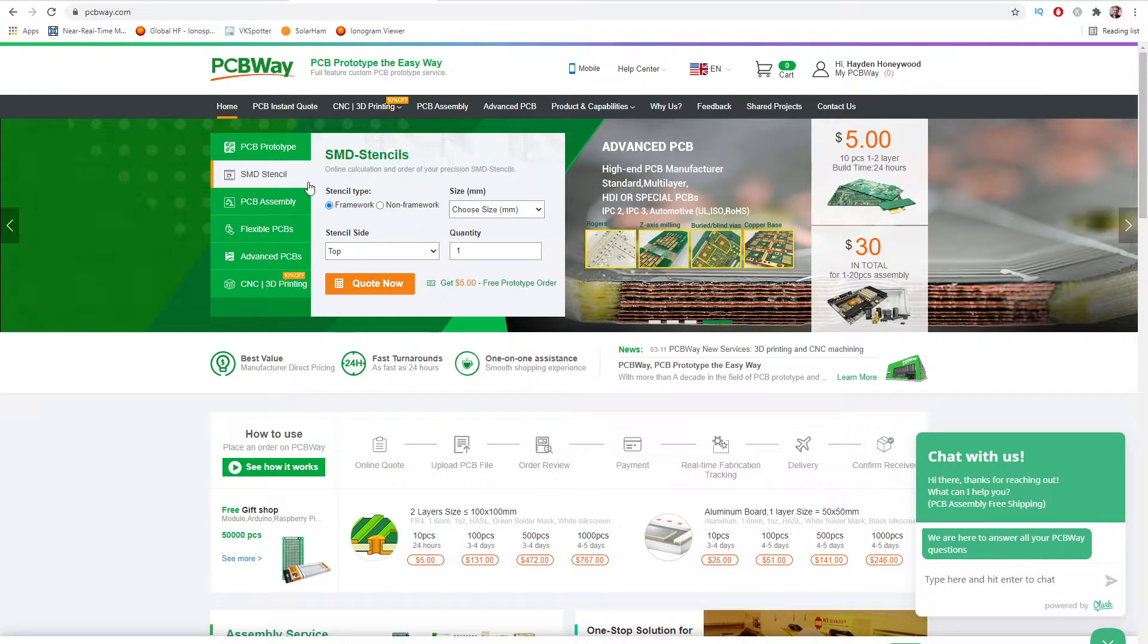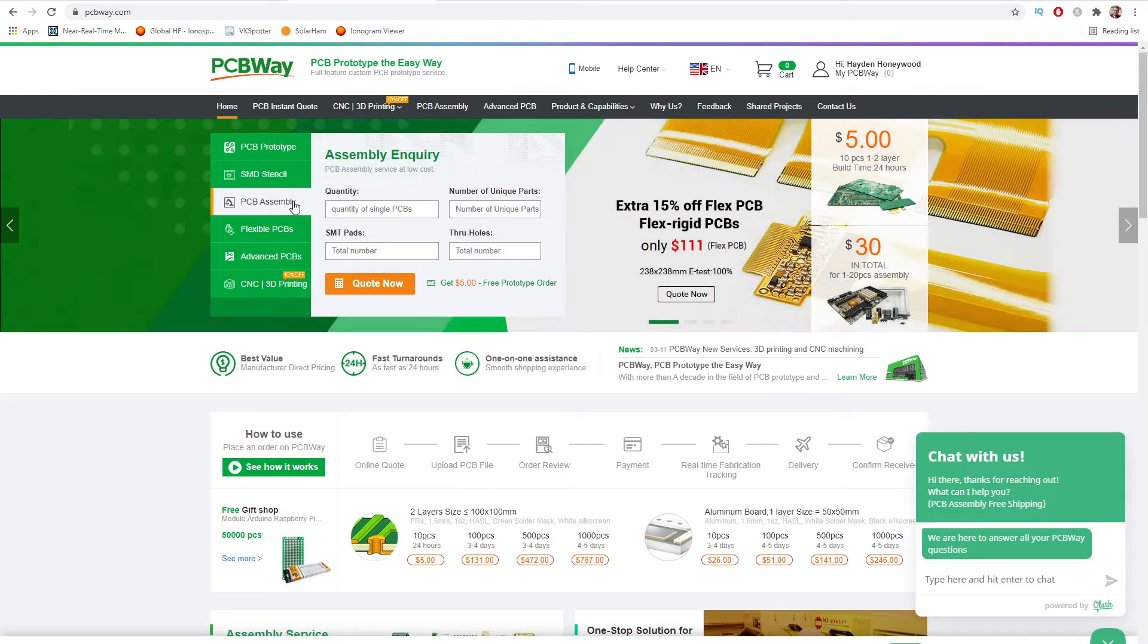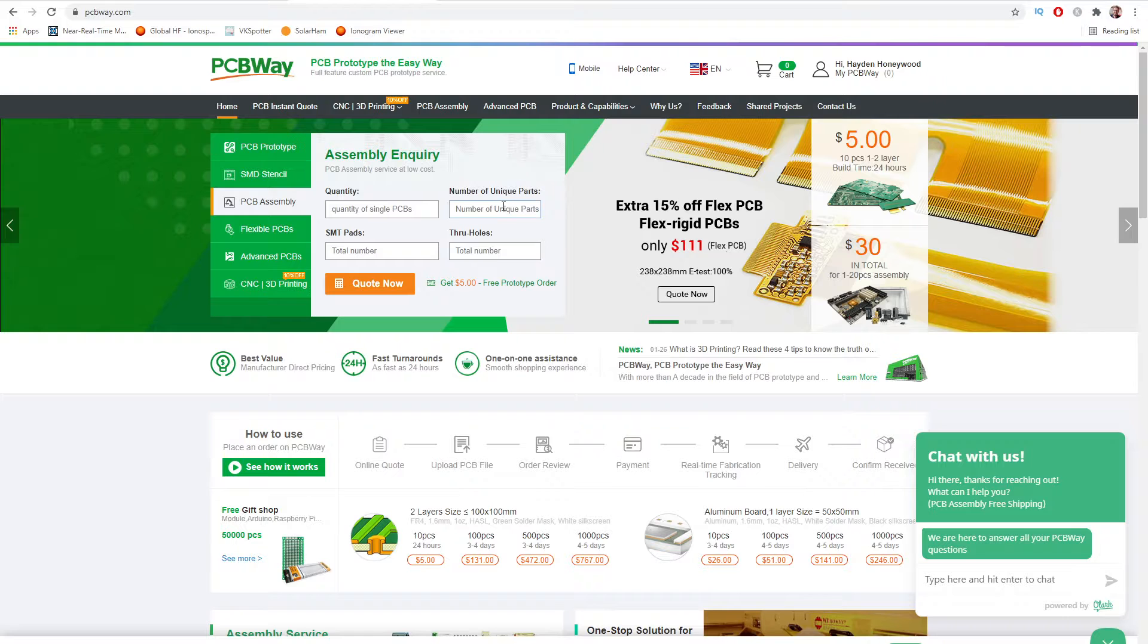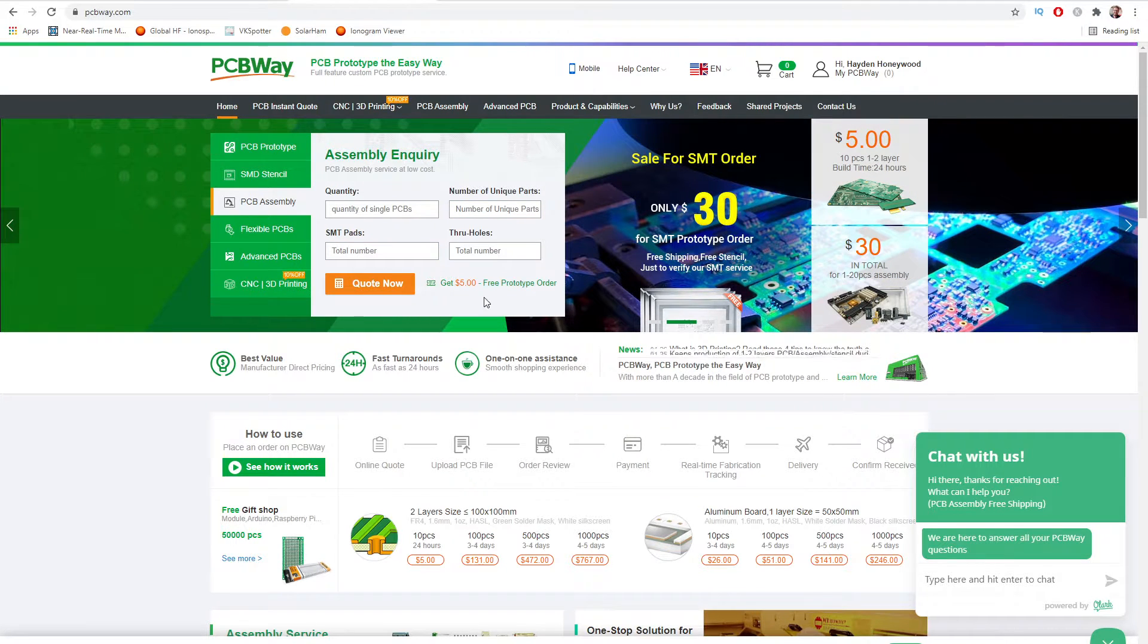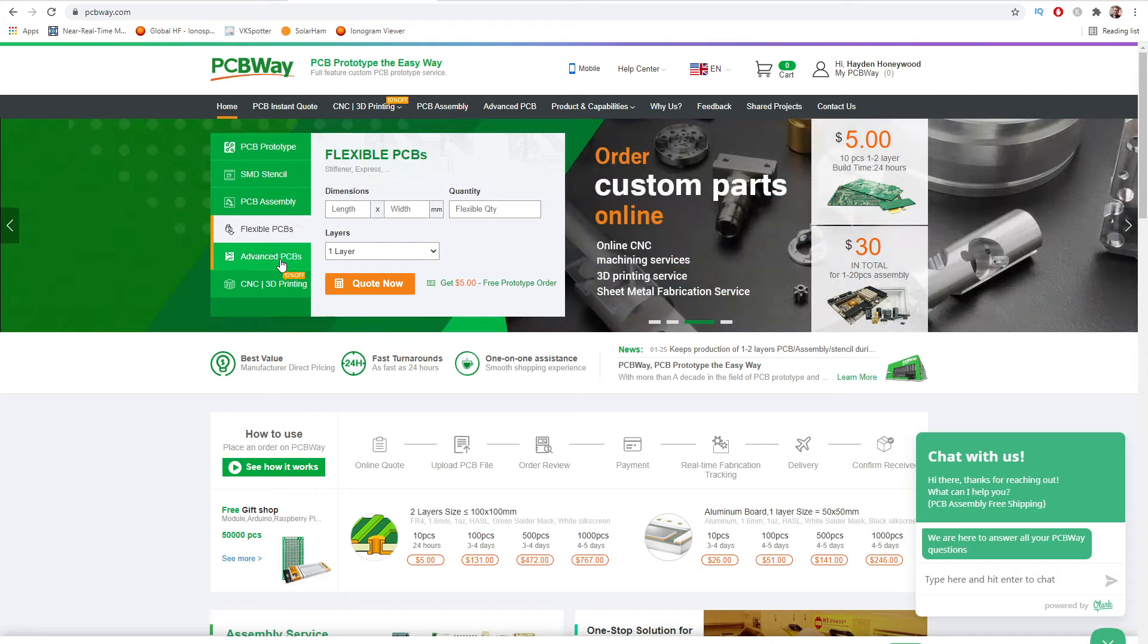They also do, as I said, surface mount device stenciling, assembling of PCBs so you can pop in the parts and all this sort of stuff. You can find out more information on their website.